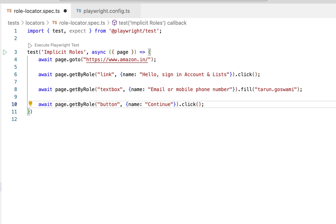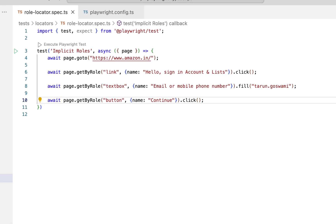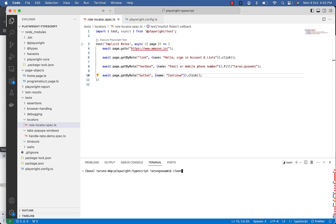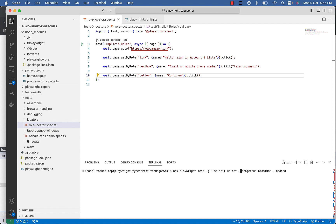So this is the implicit way. Now let's see if it is working. Let's run it in debug mode.